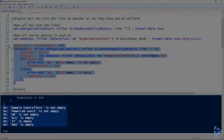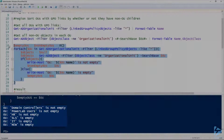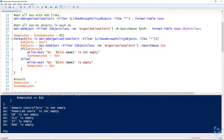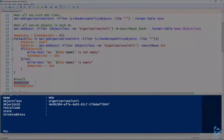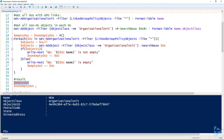Here's what the output looks like — we get some good output to let us know what's happening. We can see that Domain Controllers OU is not empty and the PowerLab Users OU is not empty; the other four are. Looking at the variables, emptyOUs is an array of OUs that are empty, and nonEmptyOUs is an array of OUs that have stuff in them.